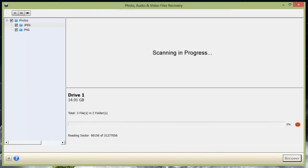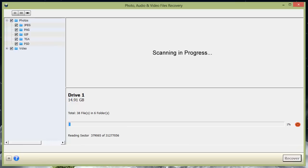Depending on the size of the memory card, flash drive, hard drive, or whatever it is you're scanning, this could take quite a while. So I'm going to let mine run for a few minutes and then come back to the video. Right off, you can already see how it's organizing everything into separate folders based on the type of file that it is.